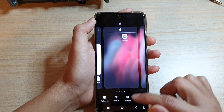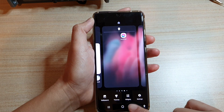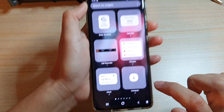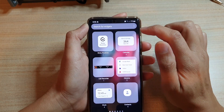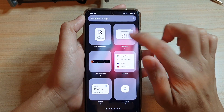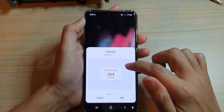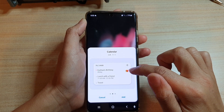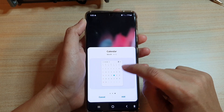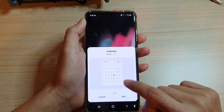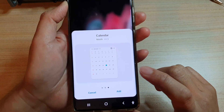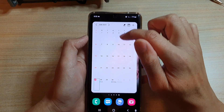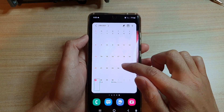Next, tap on the widgets button at the bottom, and then tap on the calendar folder. In this folder it has three widgets — swipe across to find the month widget, then tap on the add button and that will add the widget to the home screen.